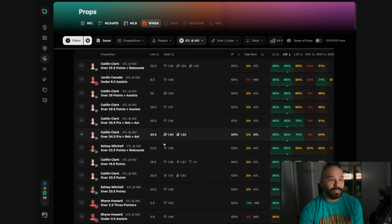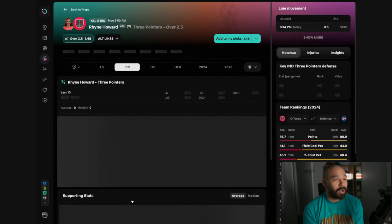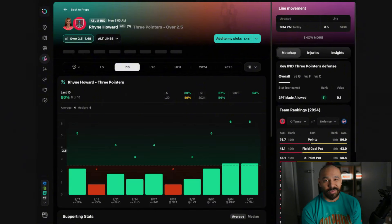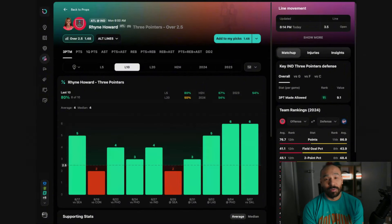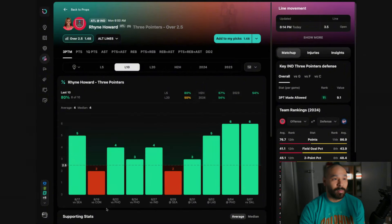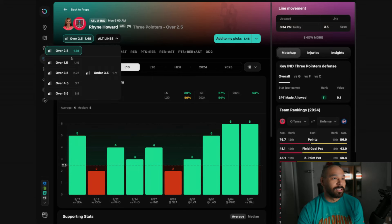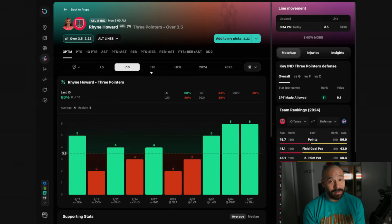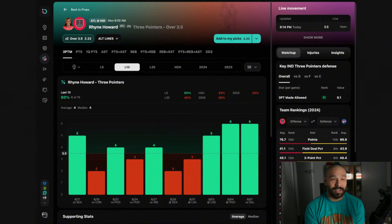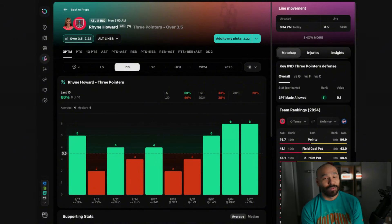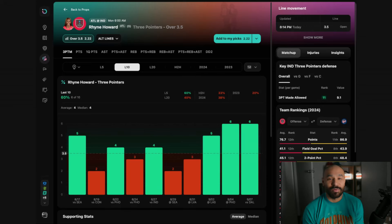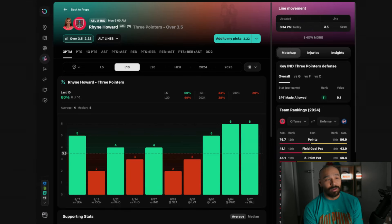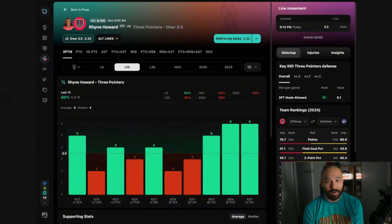Talking about the Atlanta Dream we can't forget about Ryan Howard. This woman is an absolute machine and we have to bet her. I'm looking at over 3.5 three-pointers made. That's a real plus money play right now. It feels like it was only yesterday where you could catch Ryan Howard over 2.5 three-pointers at plus money but those days are long gone. This matchup is ideal for some three-point bombs.